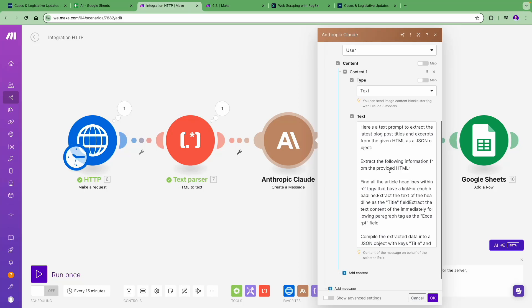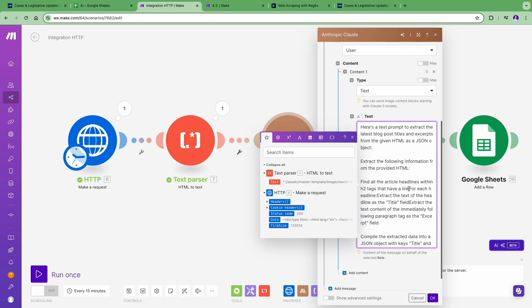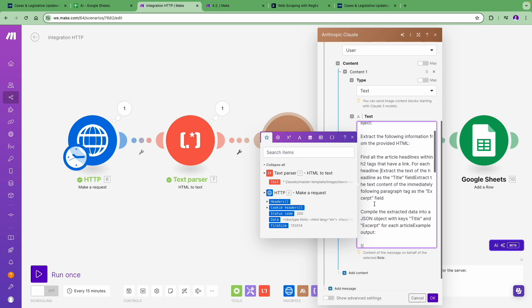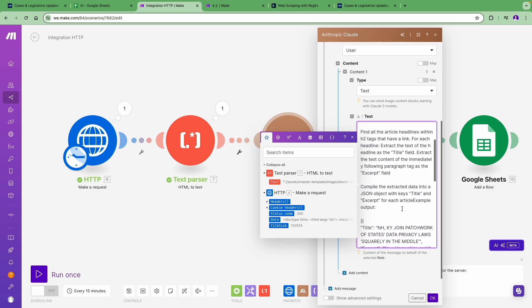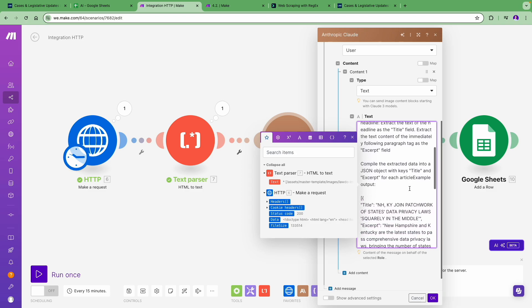For each headline, extract the text of the headline as the title field. Extract the text content of the immediately following paragraph tag as the excerpt field. This now returns a collection of title and excerpt. So we now need to compile the extracted data into a JSON object with keys title and excerpt for each article to actually work with it inside Make.